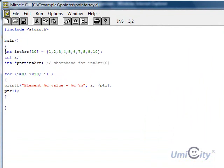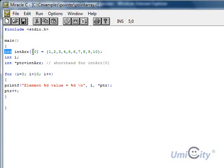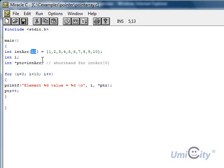We declare our very first array here, and it's going to be called int arr, int array. It's going to hold 10 elements, and it goes 1, 2, 3, all the way to 10. So it's got 10 elements within that array.